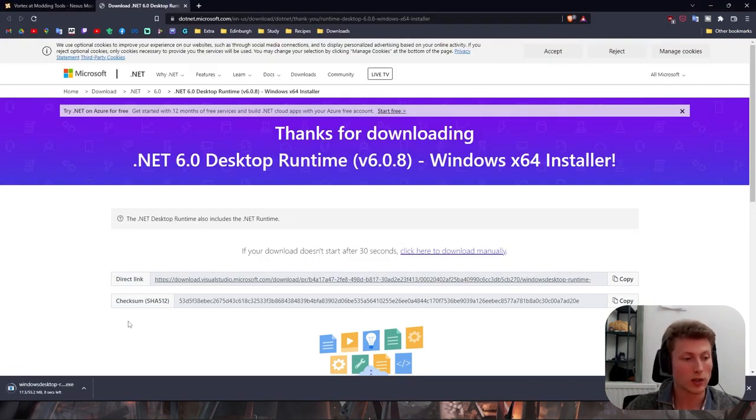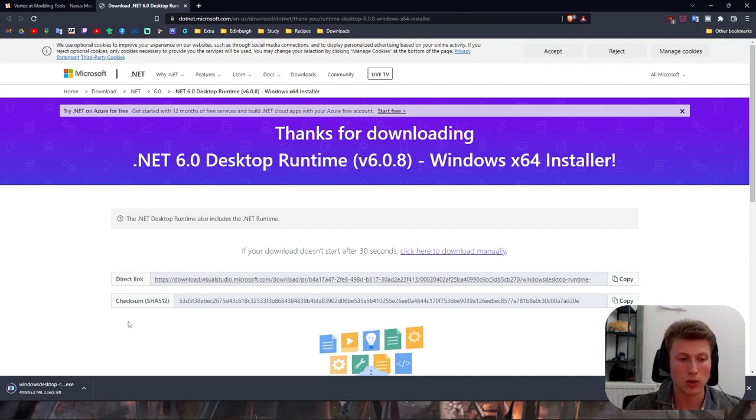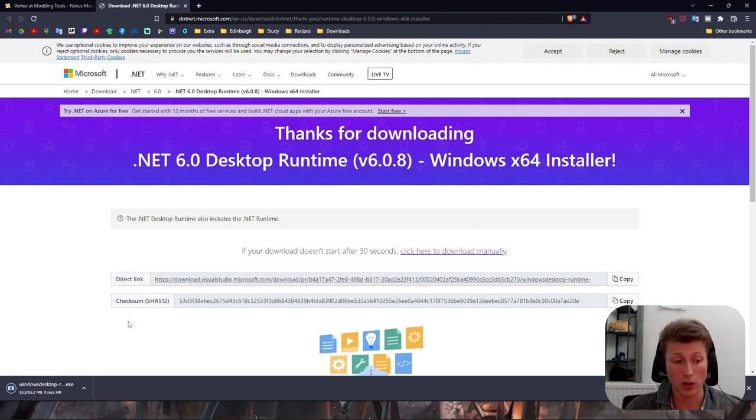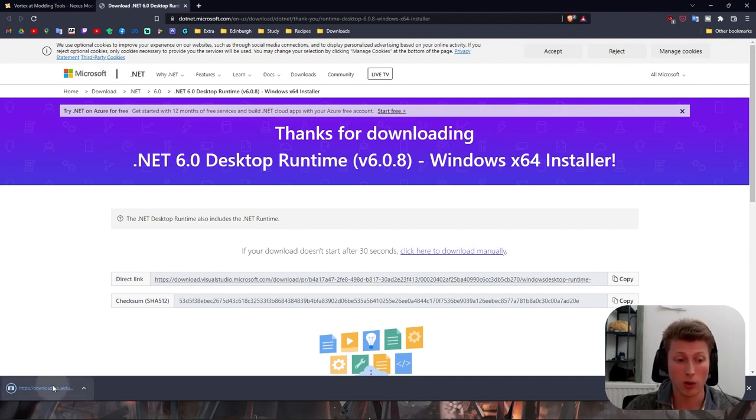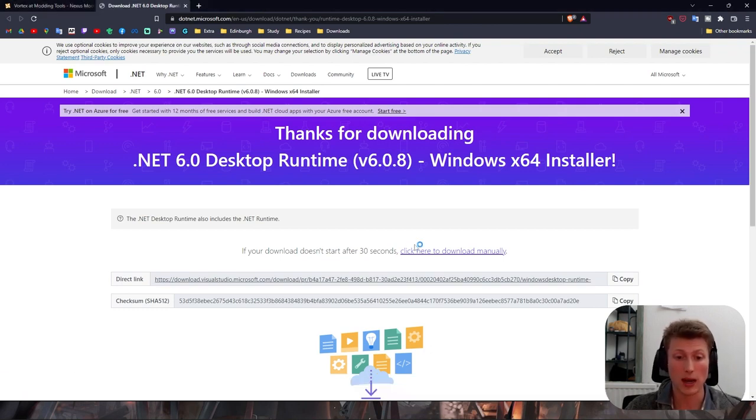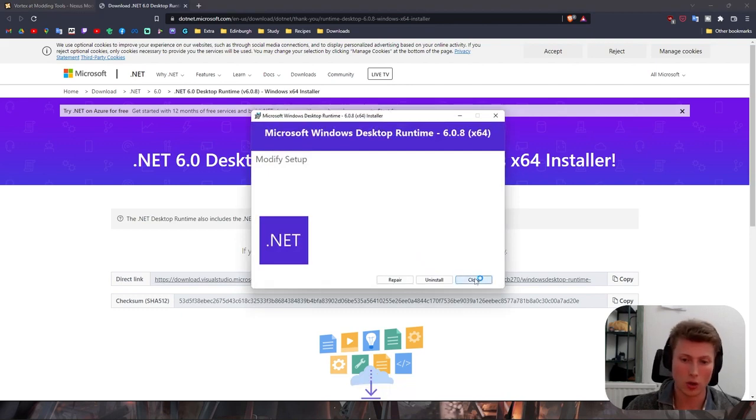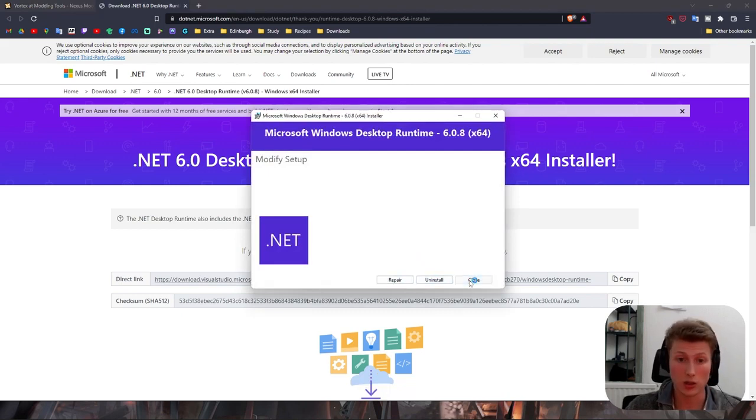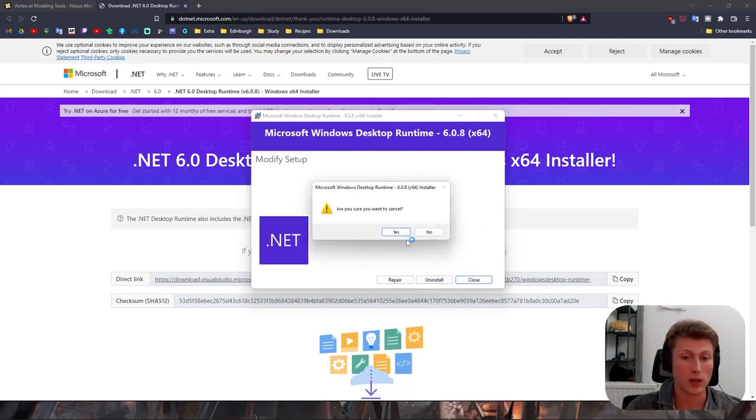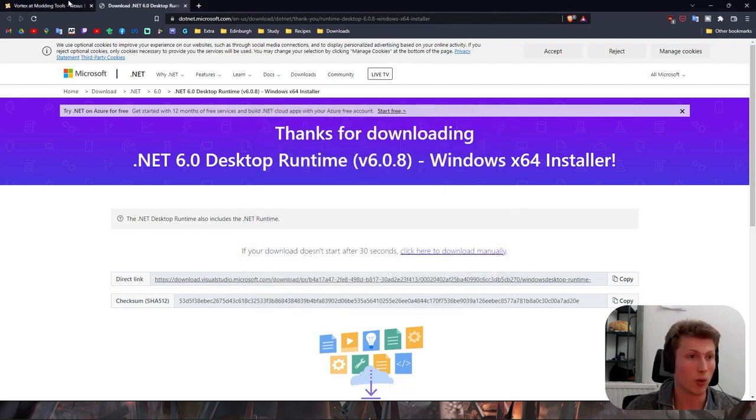This shouldn't take too long as the software itself is relatively small. I already have it installed on my computer but I'll click it to make sure you know that this software is okay to run. As you see here it's already done, all you'll do is click install and it will be ready to go.